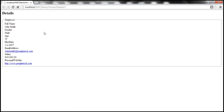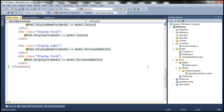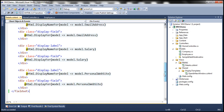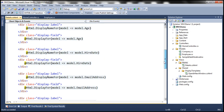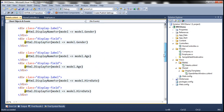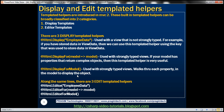Now we see the employee's full details. But within our view there's a lot of HTML. Instead of all that, we can use one of the templated helpers — the DisplayForModel templated helper.